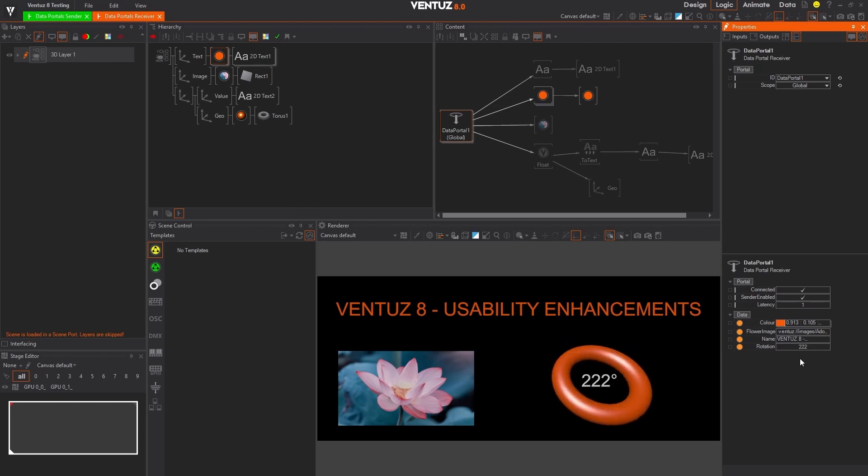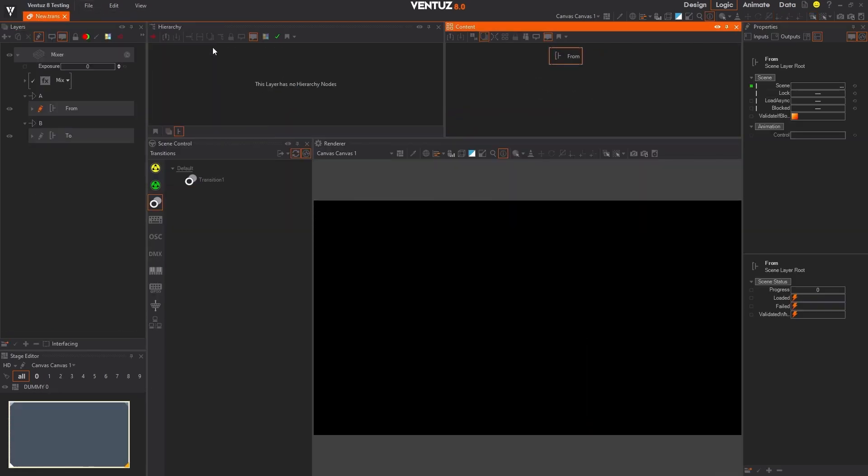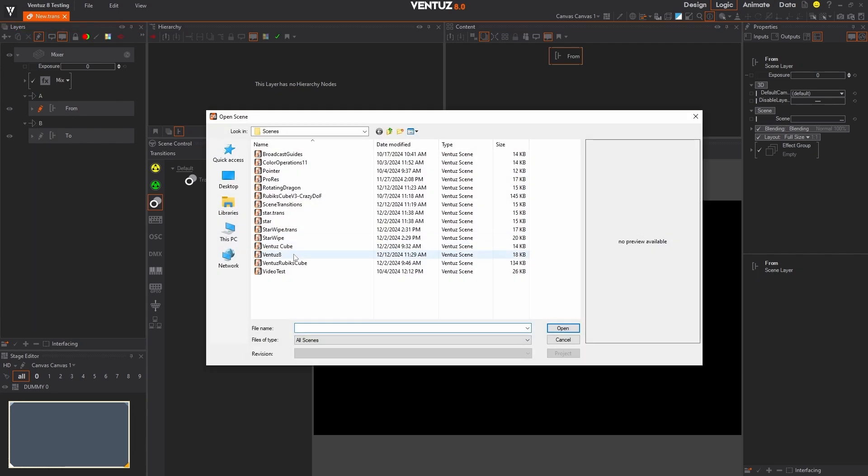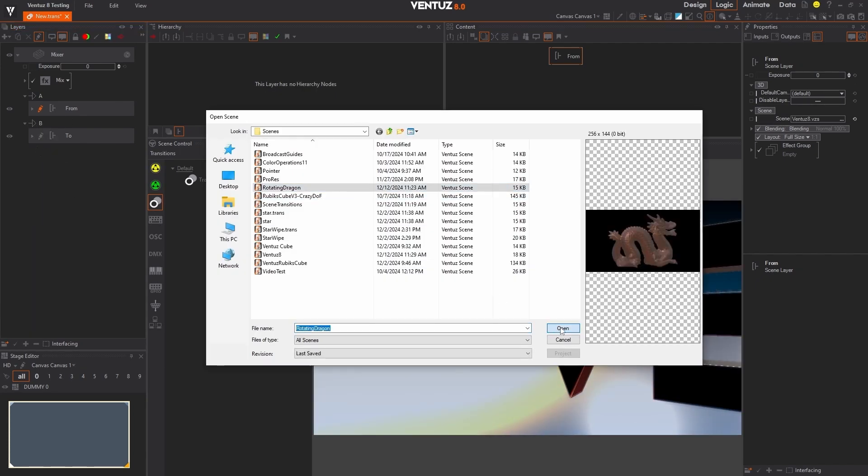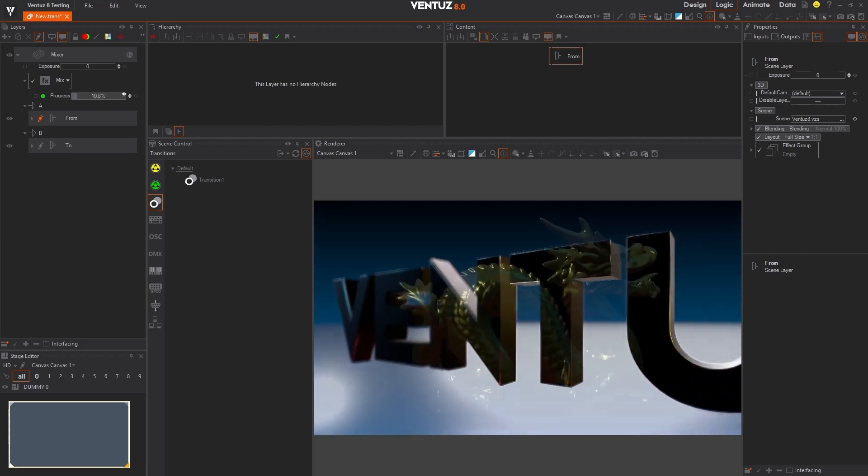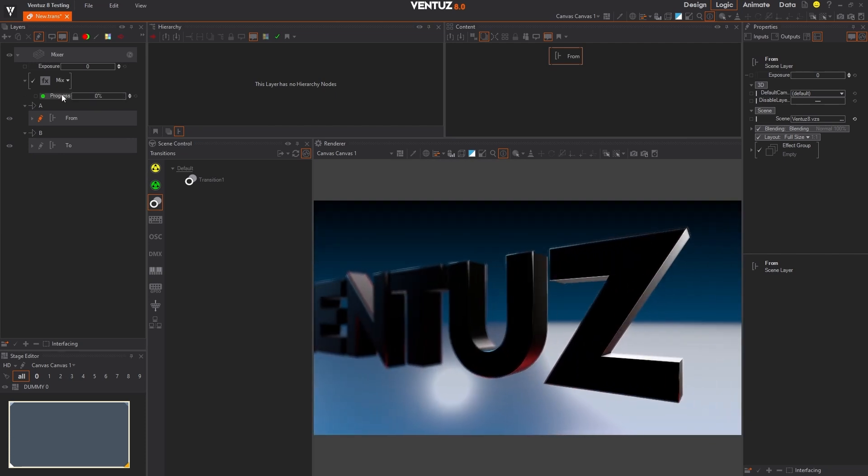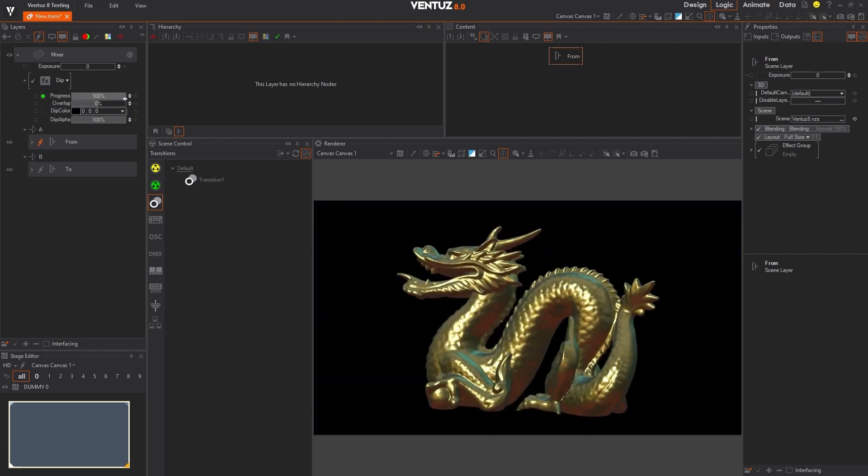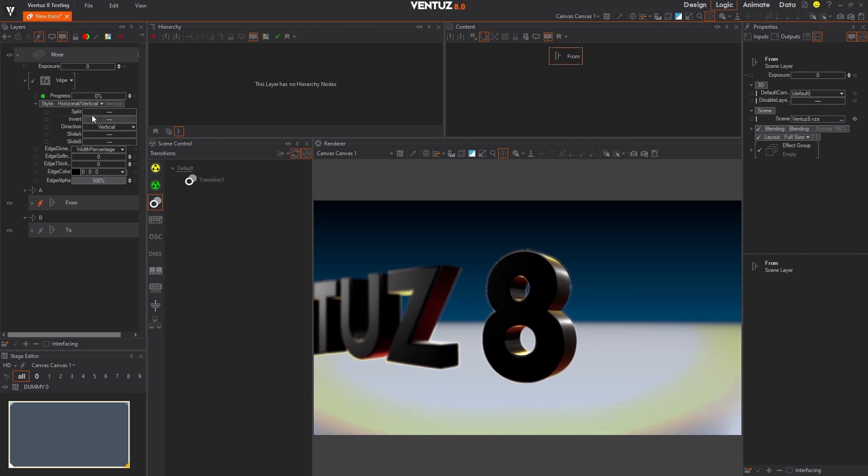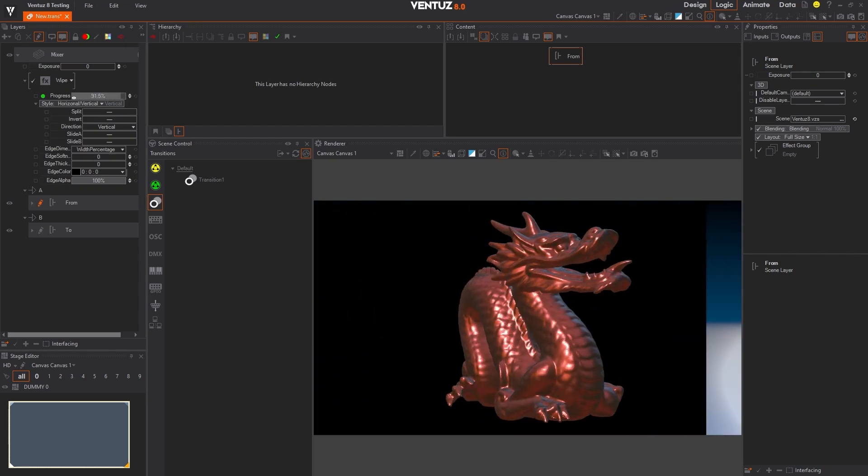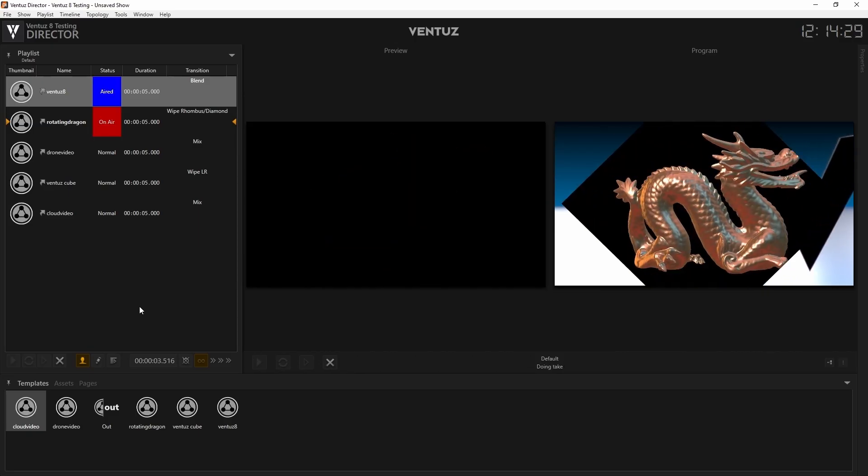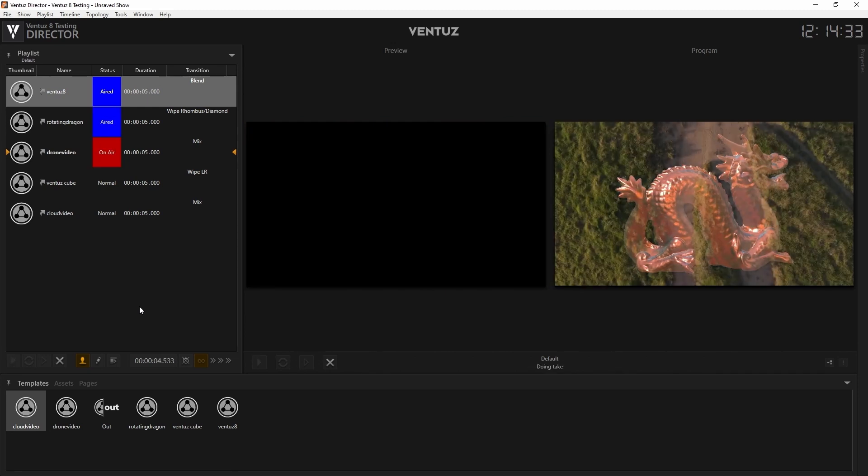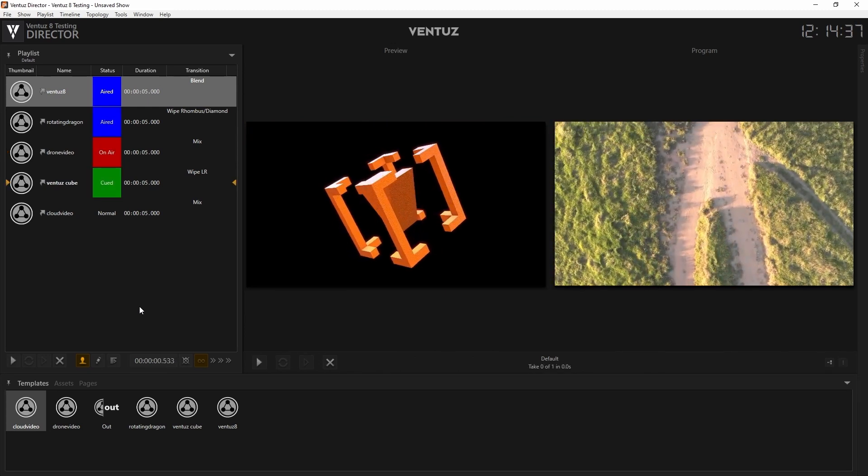Switching between different types of content has always been a pain until now. With Ventus 8, scene transitions in Designer and Director aren't just easy, they're effortless. Whether you're moving between scenes, pages, textures, movies, or live video, transitions bring polish and professionalism to every project. Choose from a library of pre-made scene transitions inside Director to save time, or create your very own ones inside Designer for a personal touch.